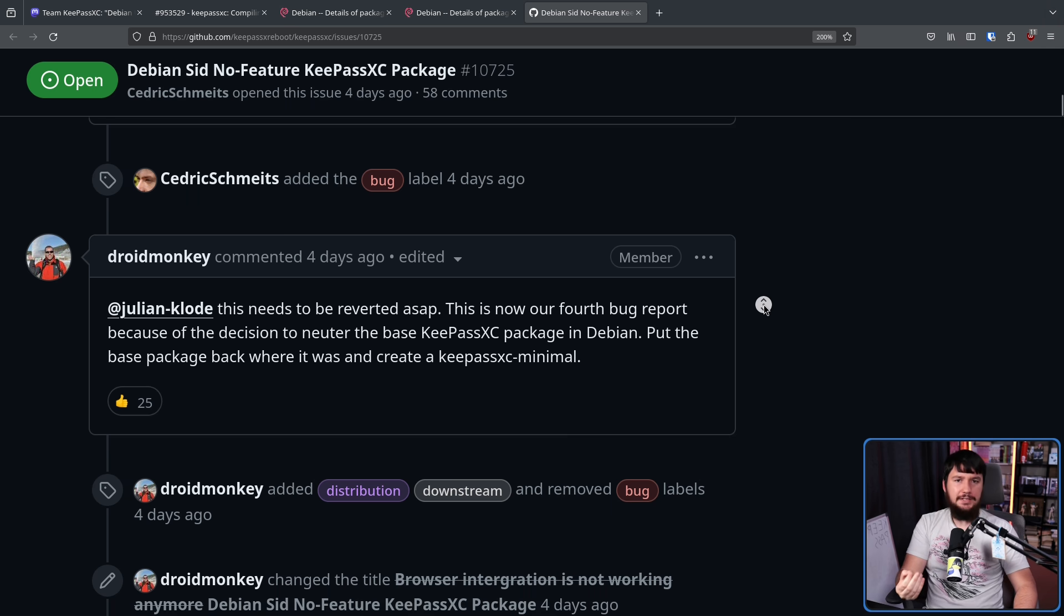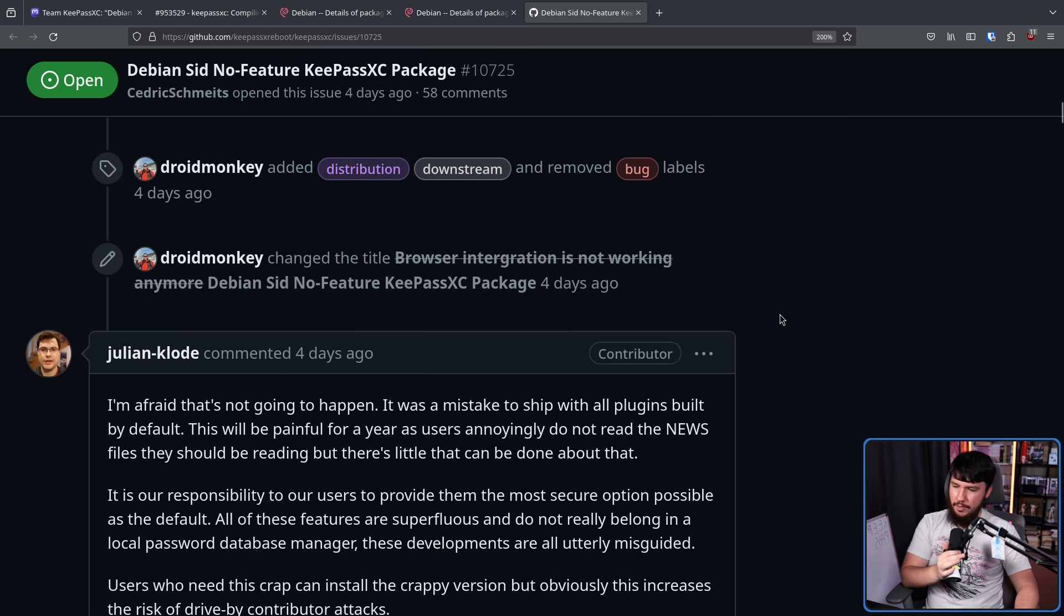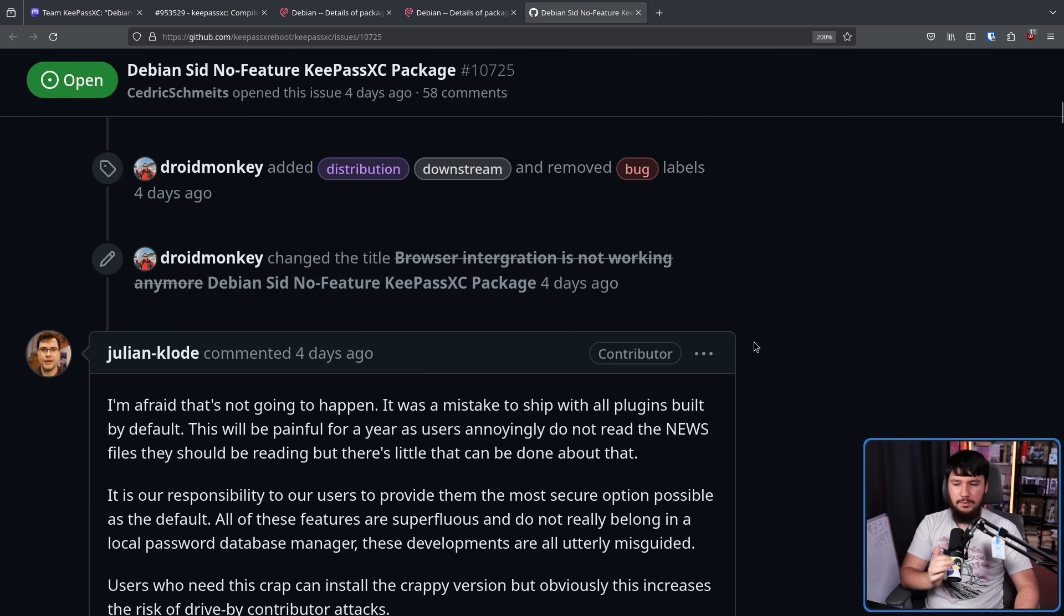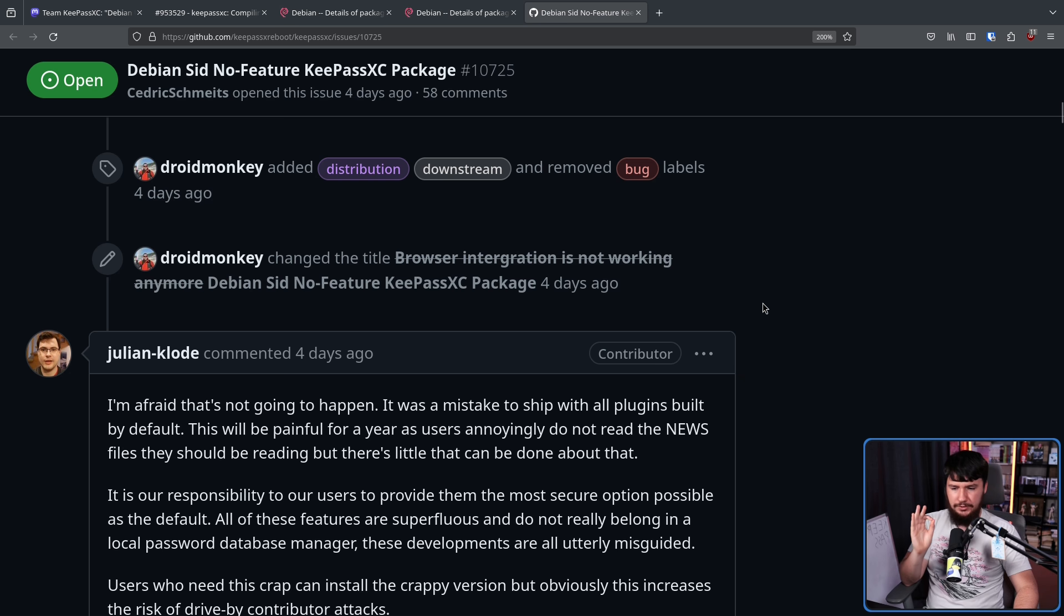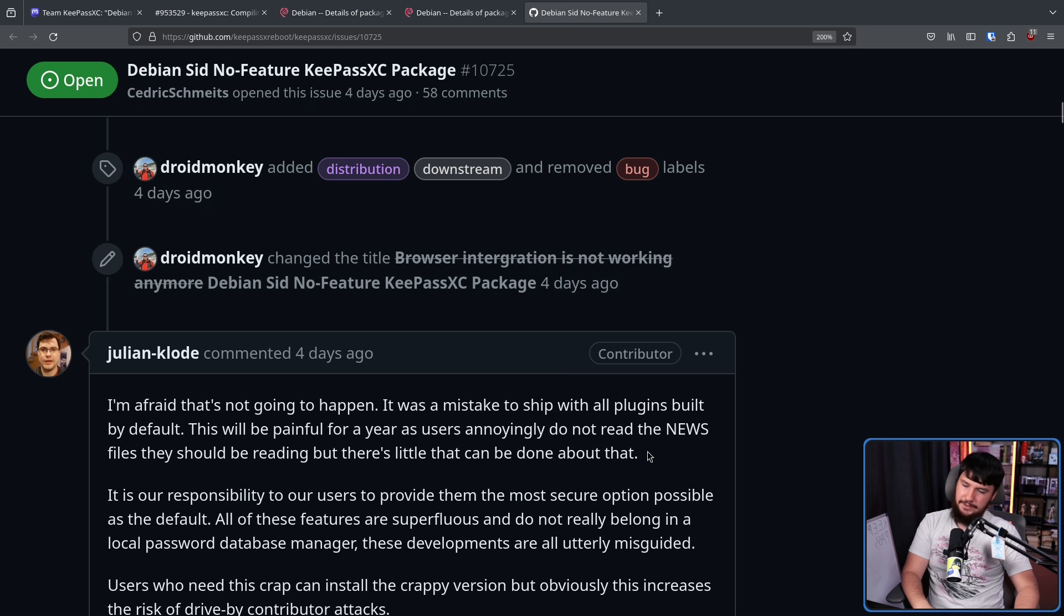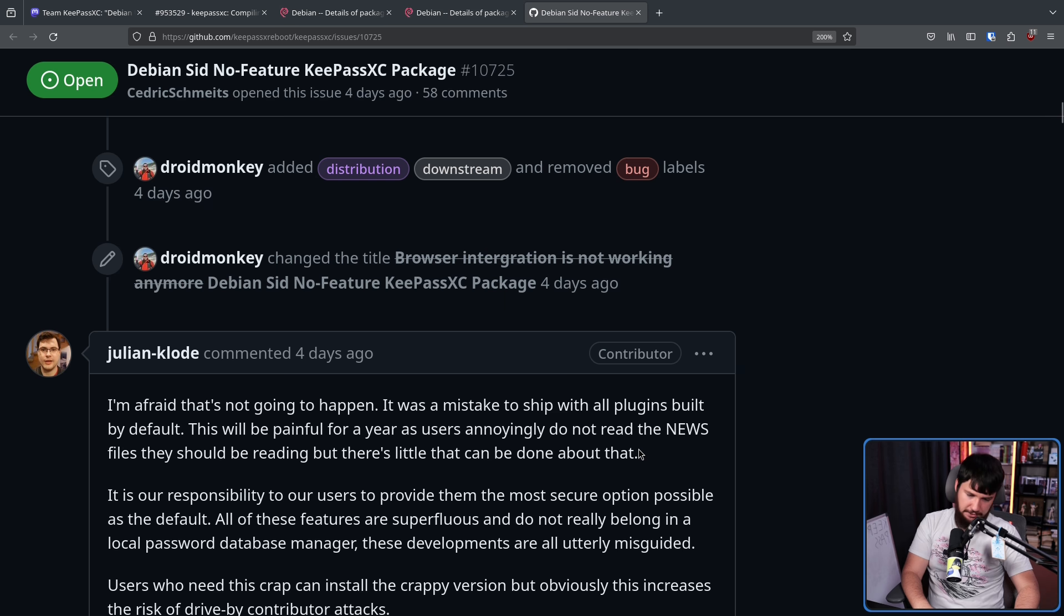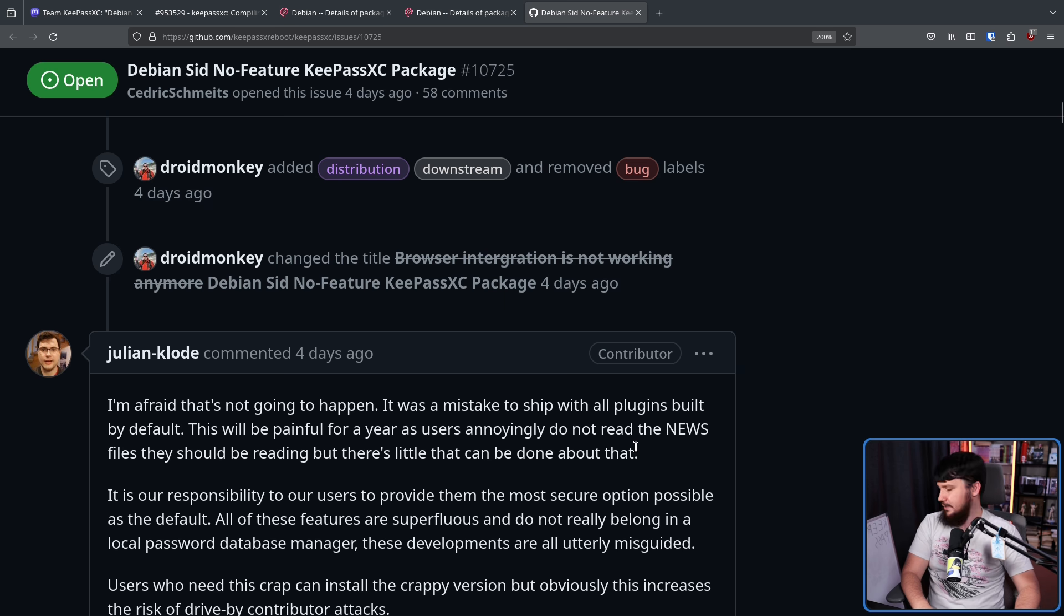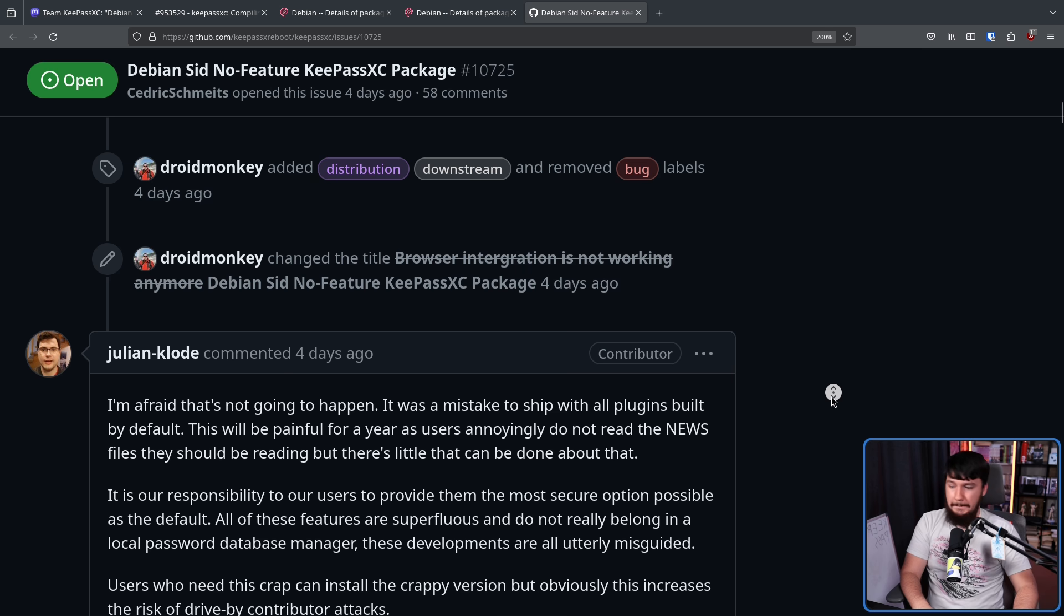But Julian had a different response. I'm afraid that's not going to happen. It was a mistake to ship with all plugins built by default. This will be painful for a year as users annoyingly do not read the news files that they should be reading, but there's little that can be done about that. As we've seen in every other case where something about a package changes, people never read the news files. It doesn't matter if it's Debian. It doesn't matter if it's Arch. It doesn't matter if it's Gentoo or Ubuntu or anything else out there. People blindly update. That's just the way it happens. They shouldn't, but they do.